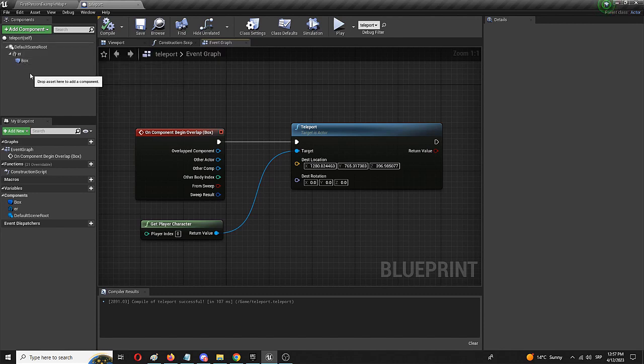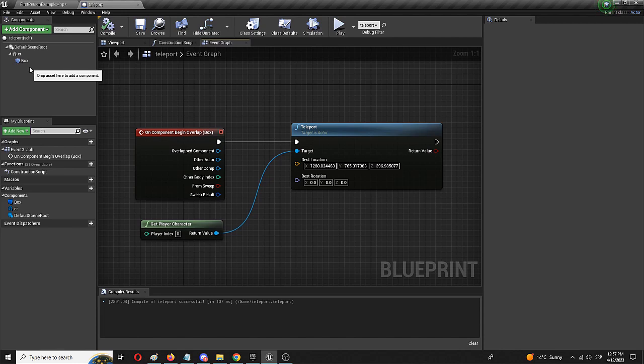With that, you have your very first, very functioning, very simple teleporter in Unreal Engine. That's all for this video. It's been short, it's been sweet hopefully. Thank you so much for being here. Thank you so much for watching.